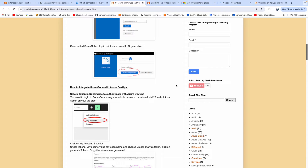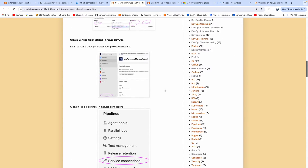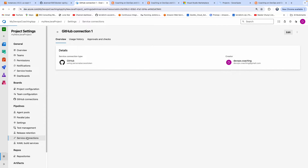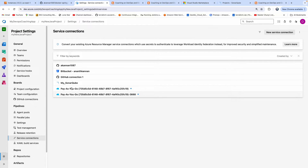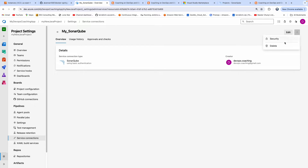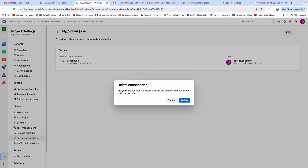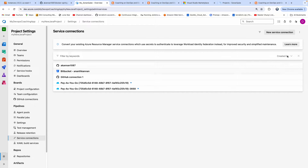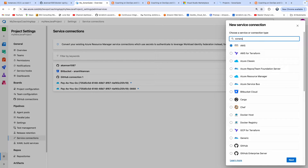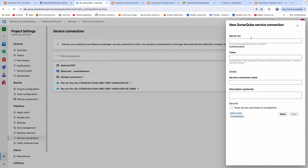The first step is we need to create a service connection. Go to service connections and click on 'New service connection', then search for SonarQube. This is where we are going to enter our server URL. Make sure you have already installed the SonarQube plugin as part of your Azure DevOps — if you don't install the plugin, this option will not appear.